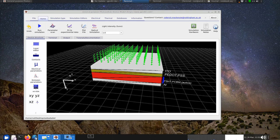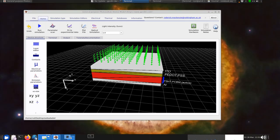I just got an email from somebody asking about some more advanced functions in fitting experimental data to simulated data in GPVDM, and how one can use some more advanced fitting features, so I thought I'd just answer this in a little video.